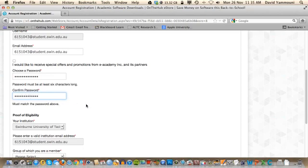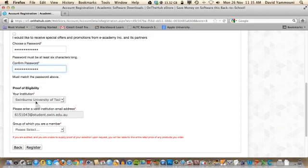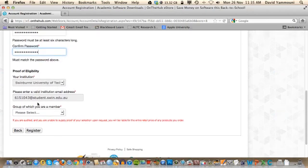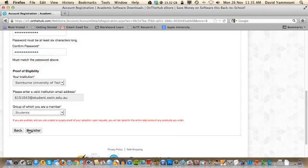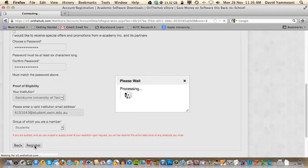Scroll down and you will see that your institution and email details have again been pre-populated on screen. For your group details, select Students from the drop-down menu. Now press the Register button.